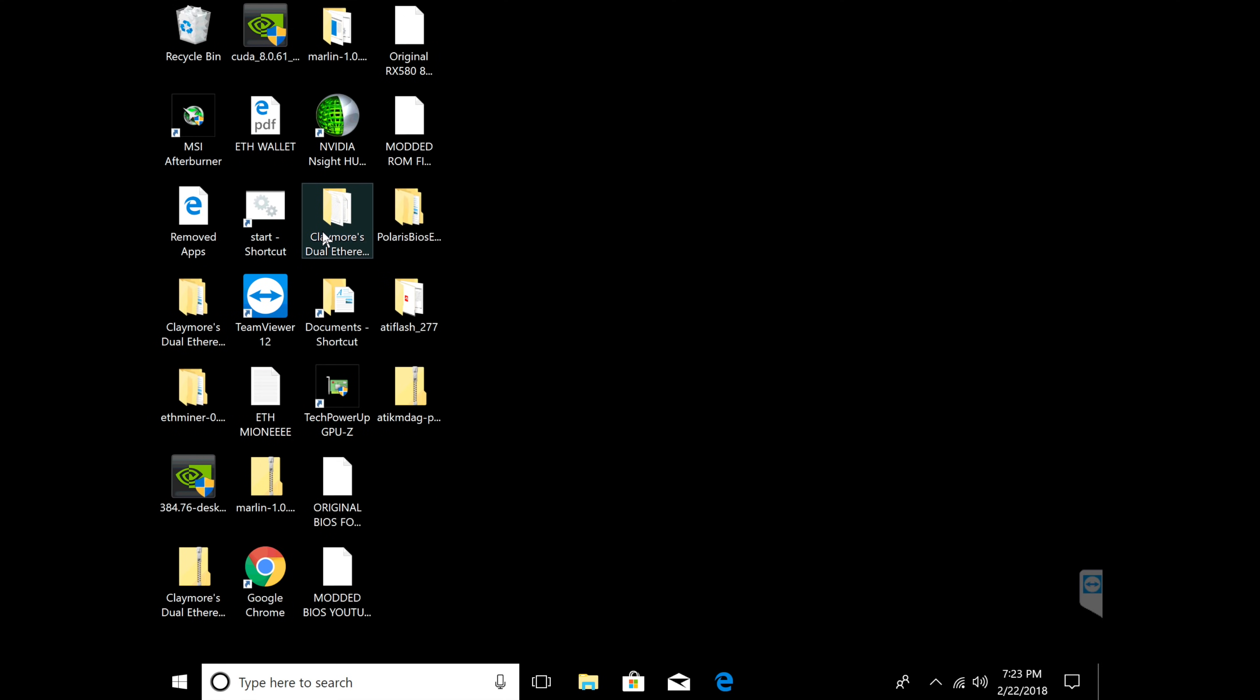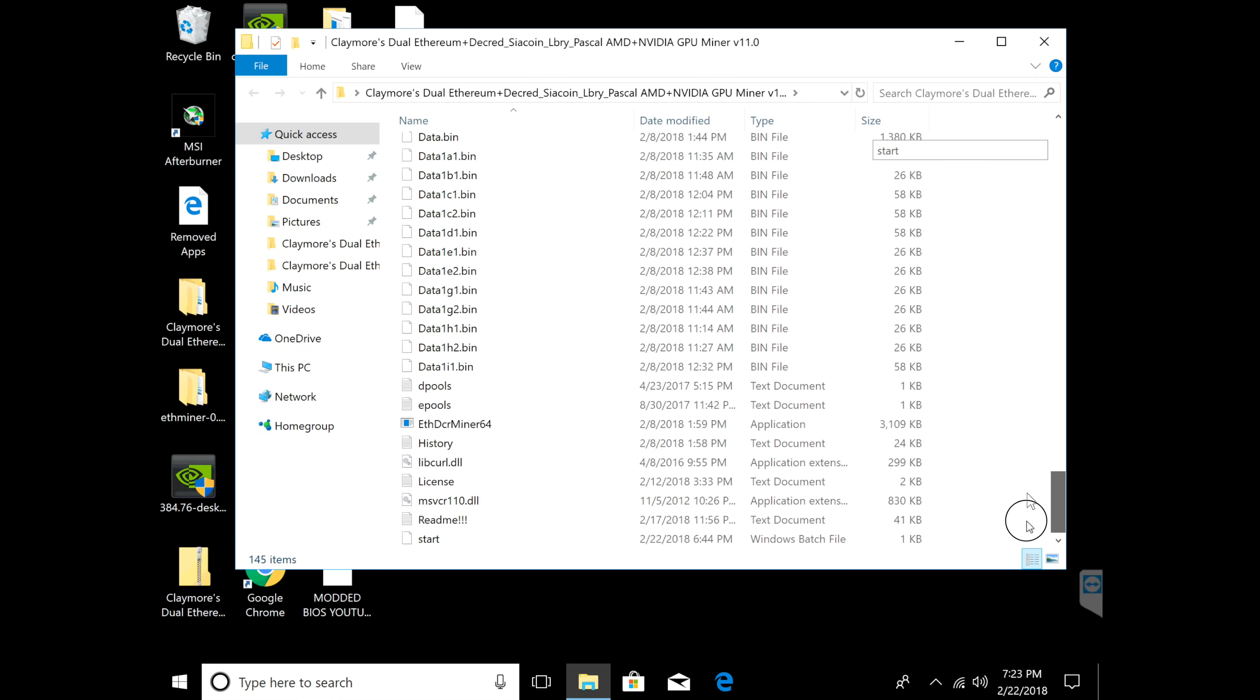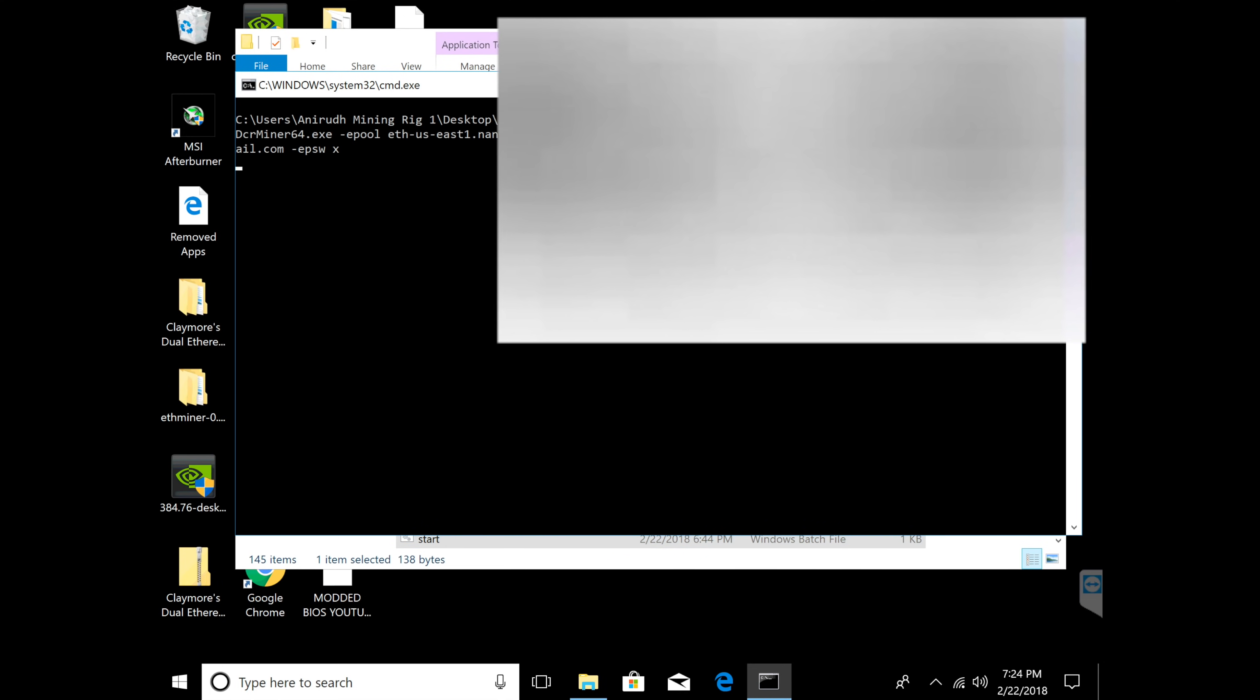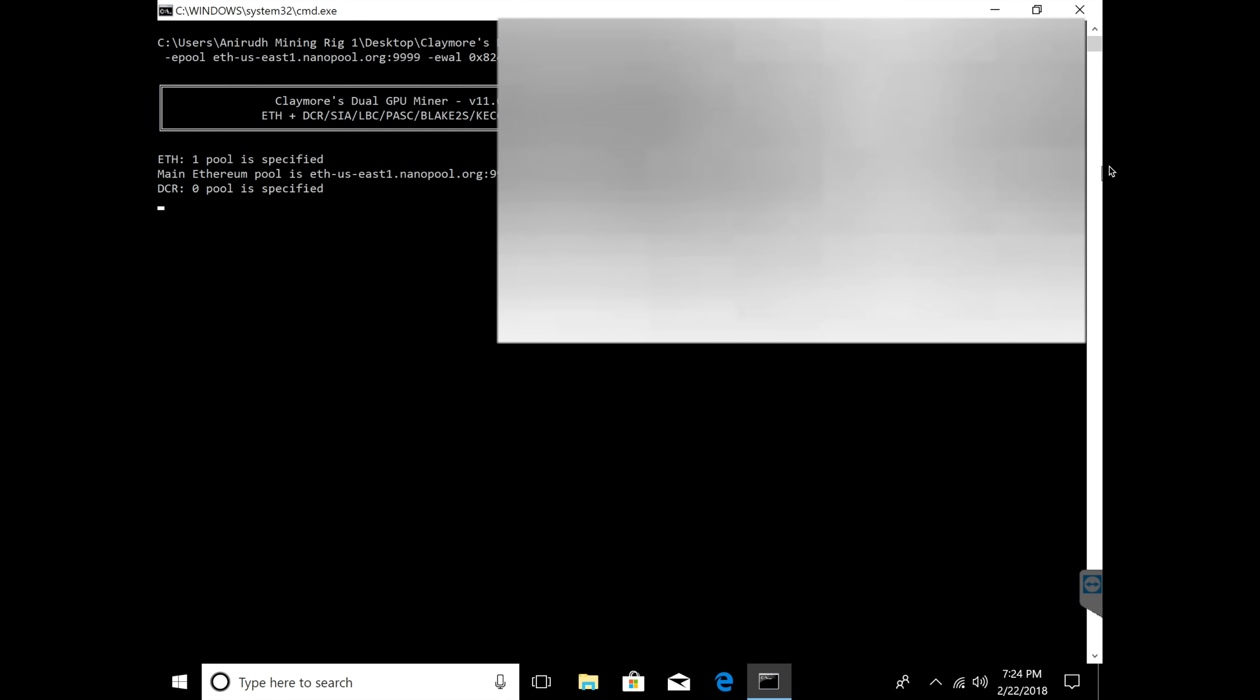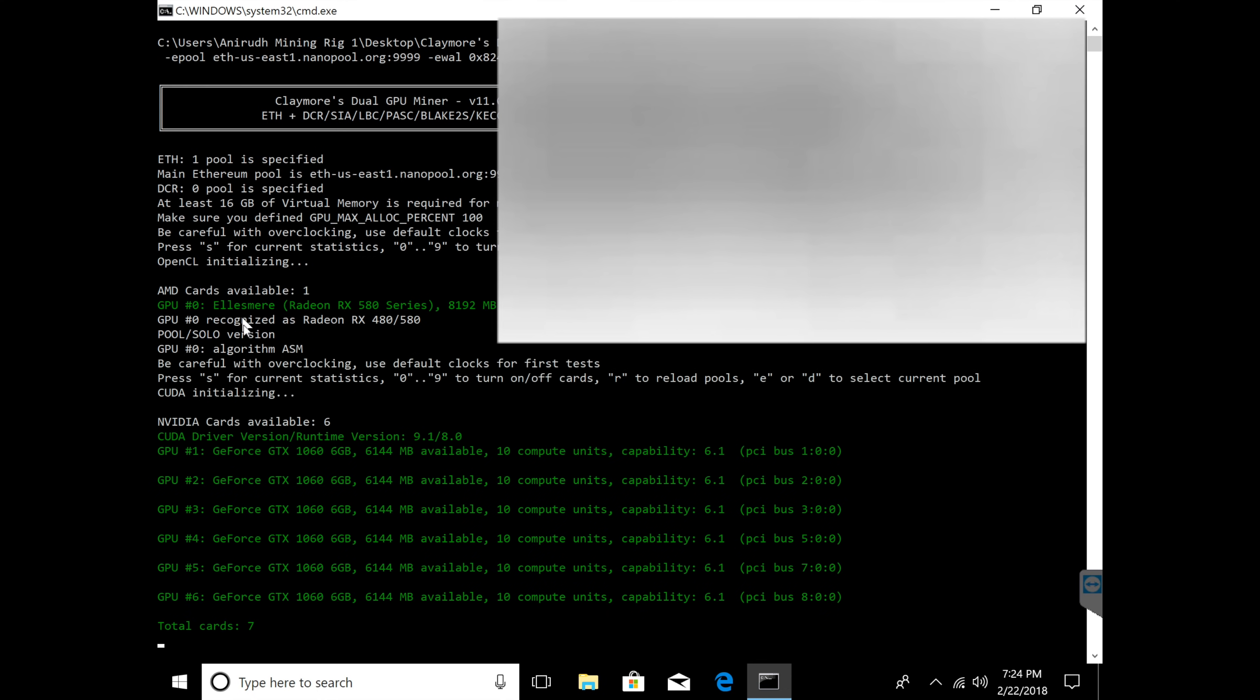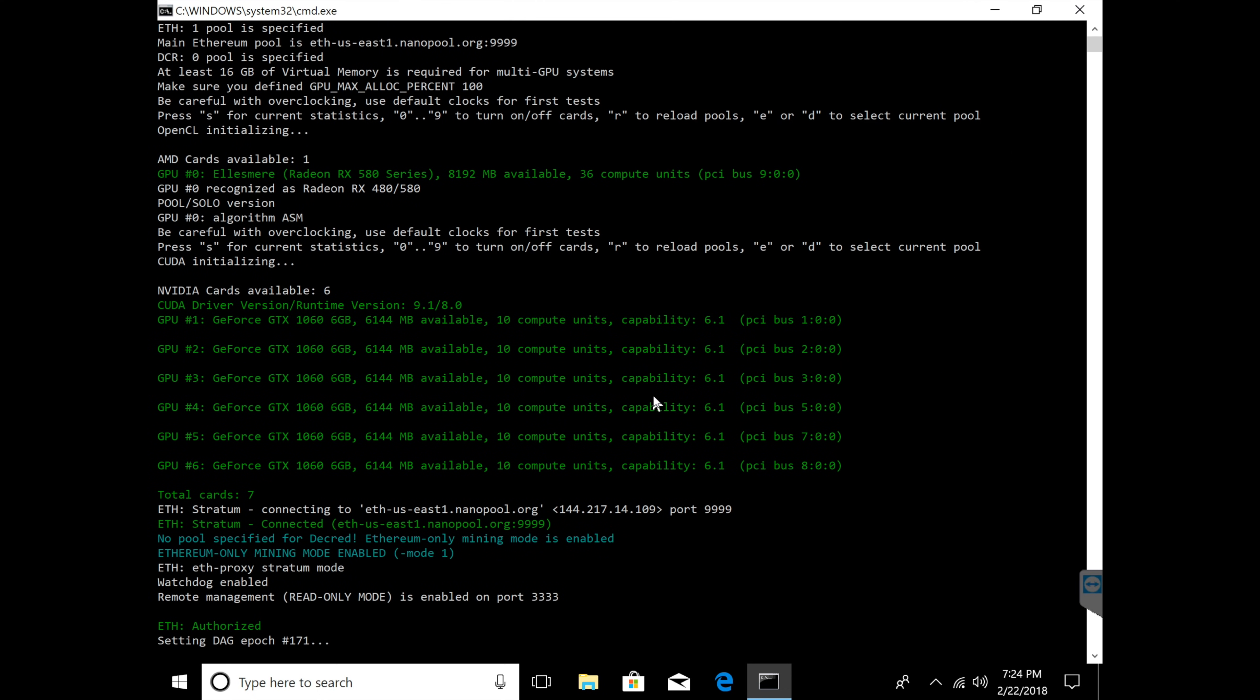Then I'm going to open up my Claymore miner and I'm dual mining for some of them and I'm just single mining Ethereum for some. It's going to open up and it's going to find that I have the RX 580 right here and let's see what we get for megahashes.